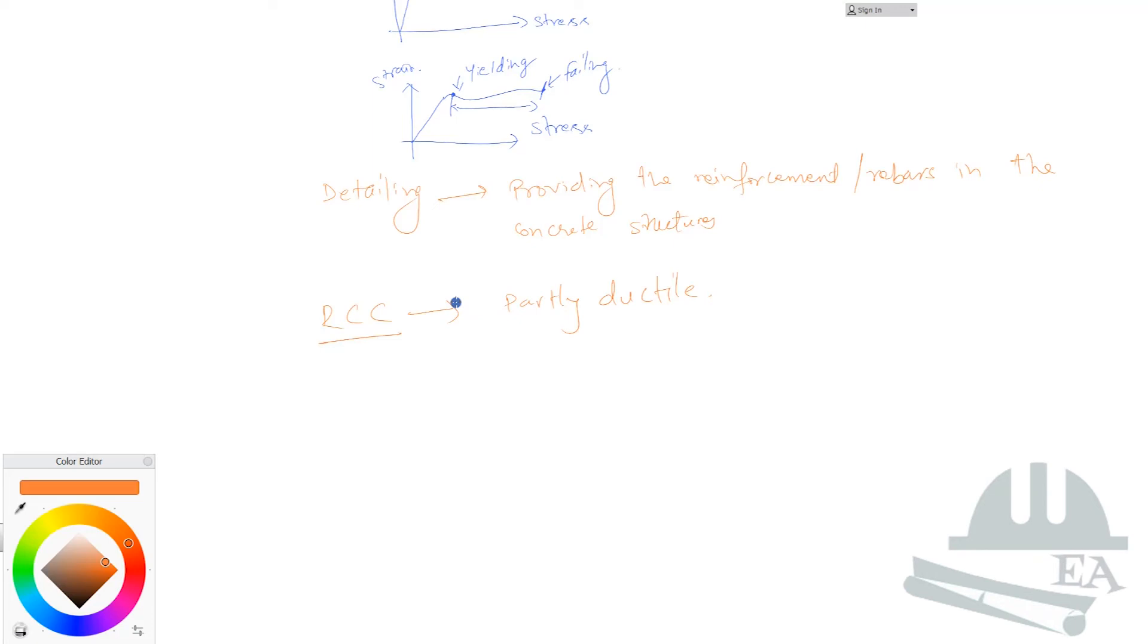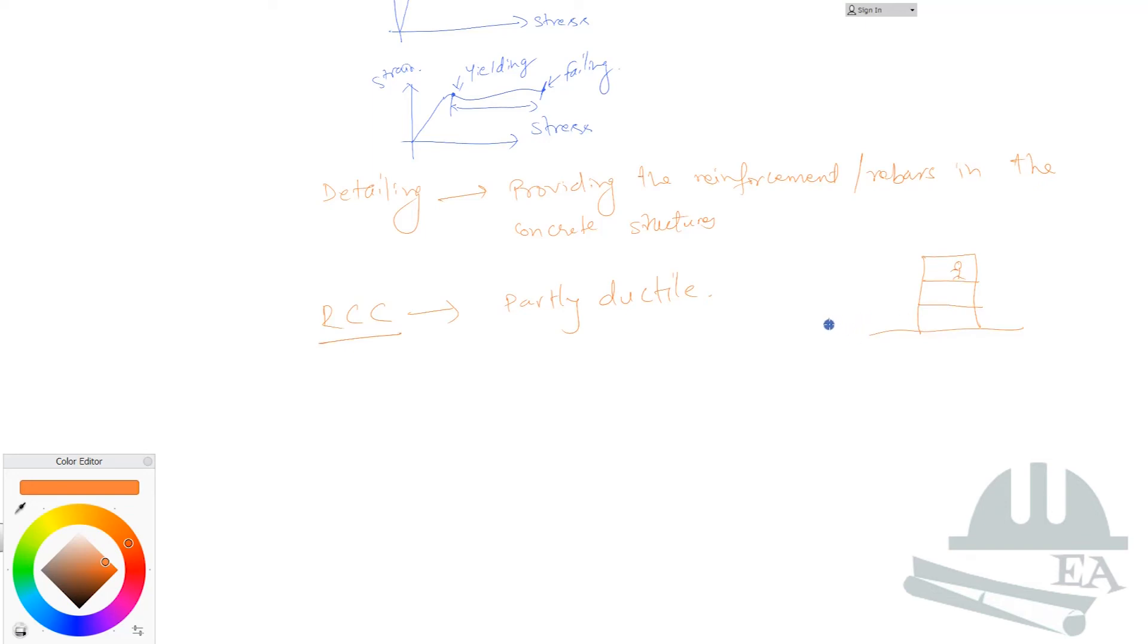What we can do to make it completely ductile - before that, we need to understand why we need to make any structure ductile. Let's say that this is your building where you live, and you live on the second floor, you live over here. Let's say that suddenly there is earthquake and within one second this building collapses. Will you prefer to live in this kind of structure? Definitely not, right?